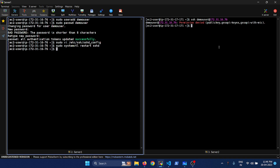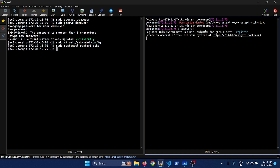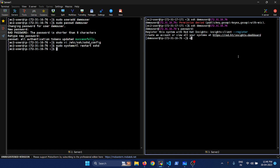Now we have done the restart. Let's go back to server two — I am in server two which is on the right side of the screen. Now it's prompting for a password, since we have enabled password authentication. Let's make the connection. We are now on server one — you can see demo user at IP 172.31.16.76.